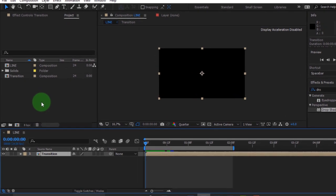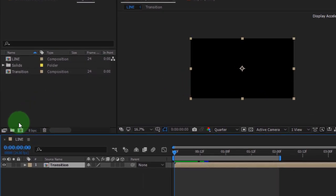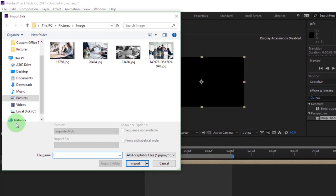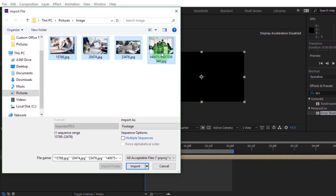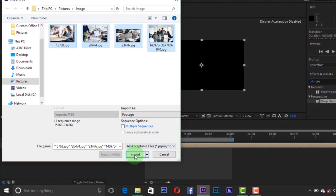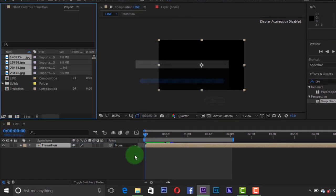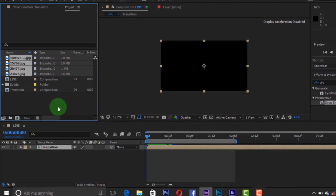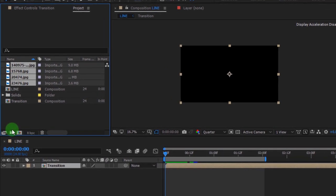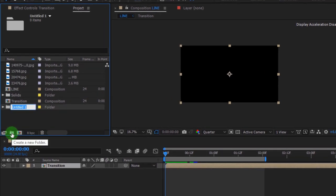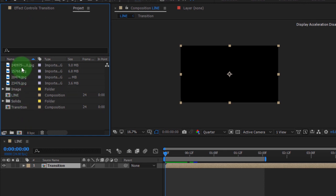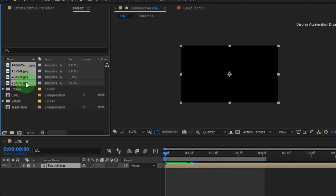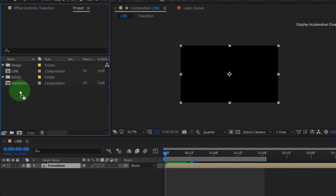Now we are going to import our images. Double-click on the work panel to import images, or press Ctrl plus I. Select all images, then import. Now let's arrange our images. Create a new folder. I'm calling it image. Drag all the images inside the image folder.